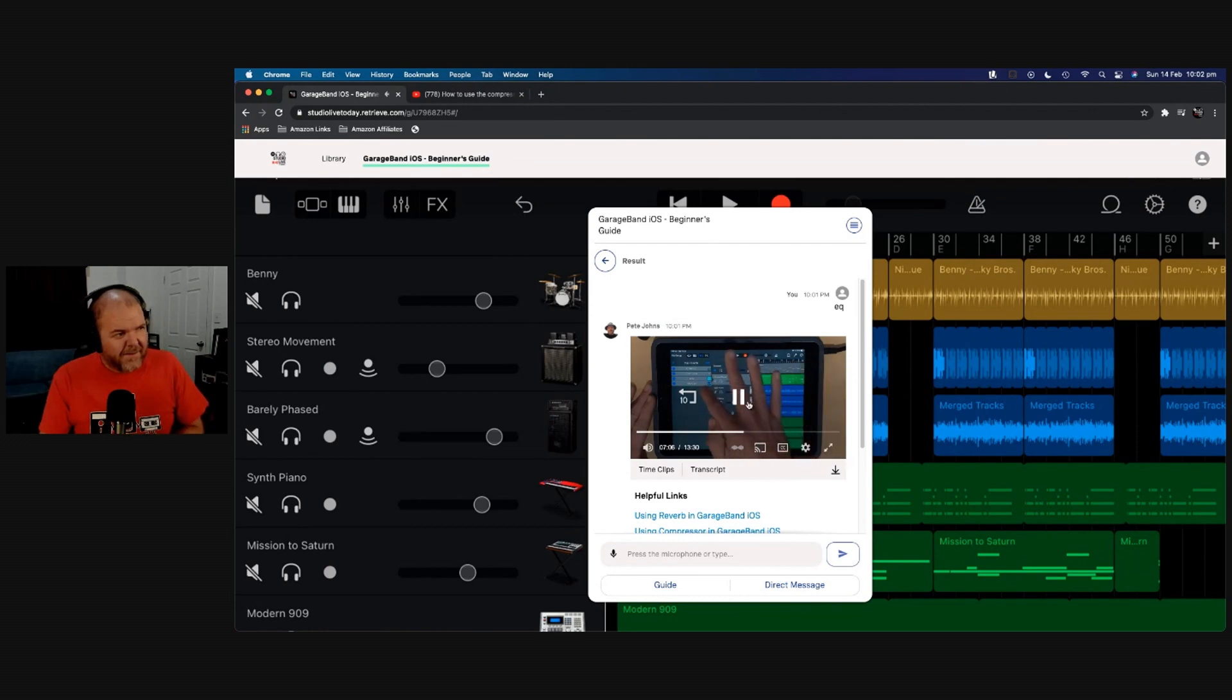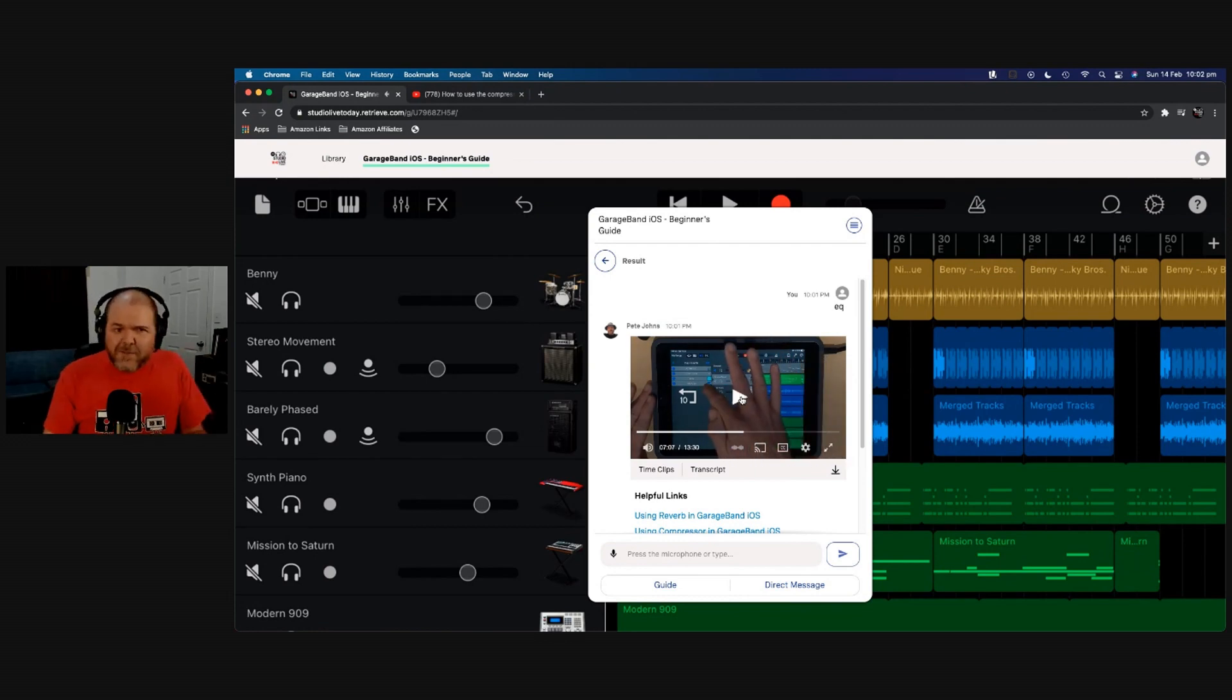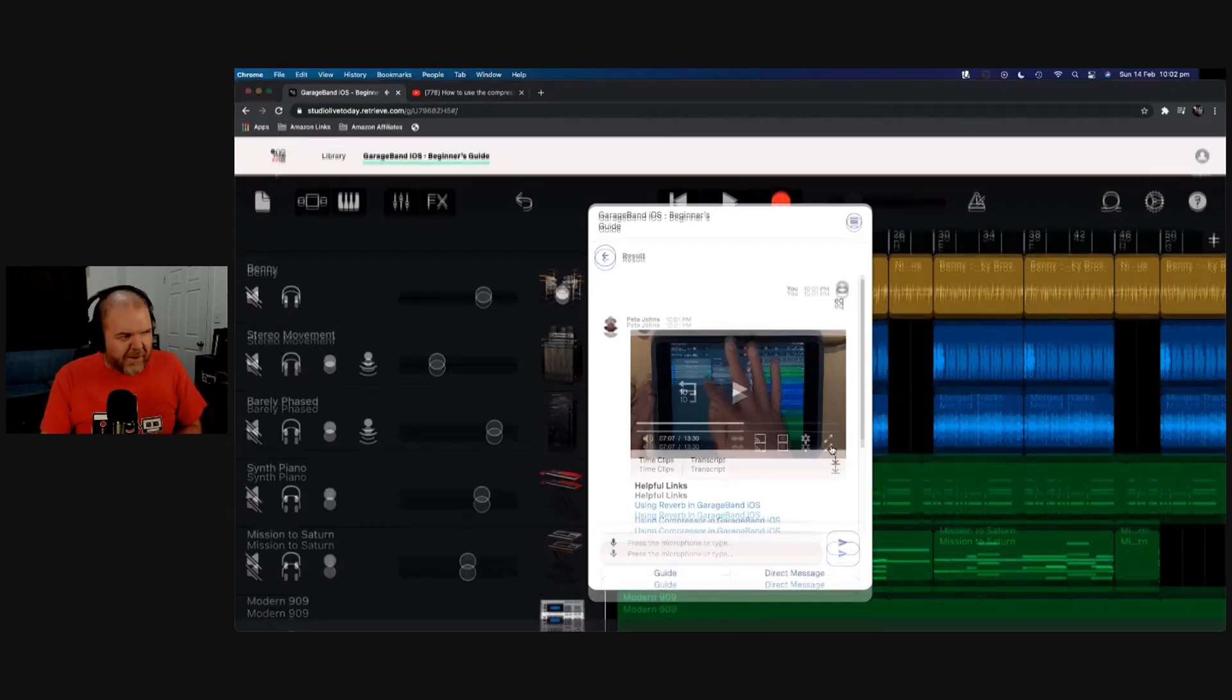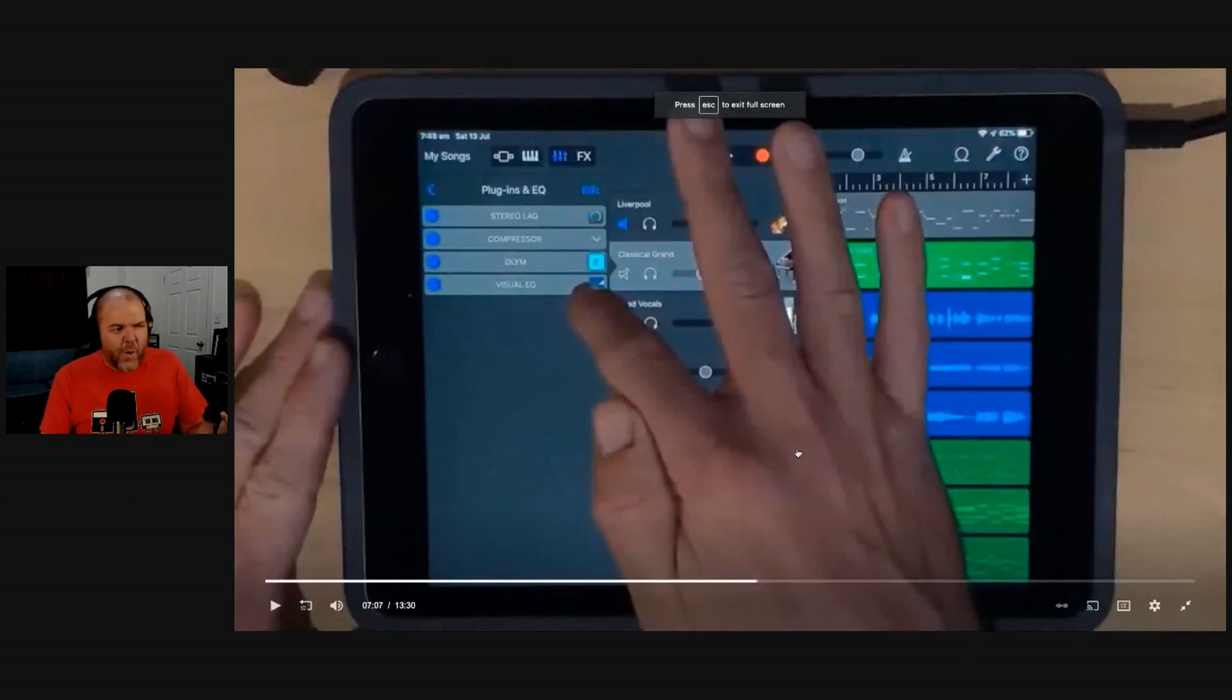On every track, and you can't actually remove, is the visual EQs. And we jump straight into another video. Once again, we can full screen it, we can watch it, and we can jump around from there.